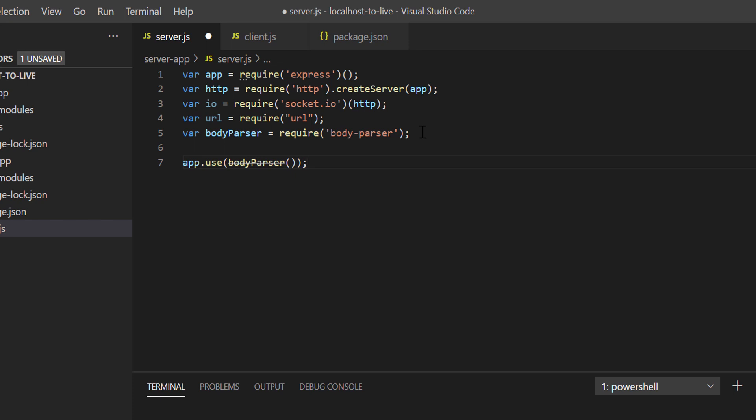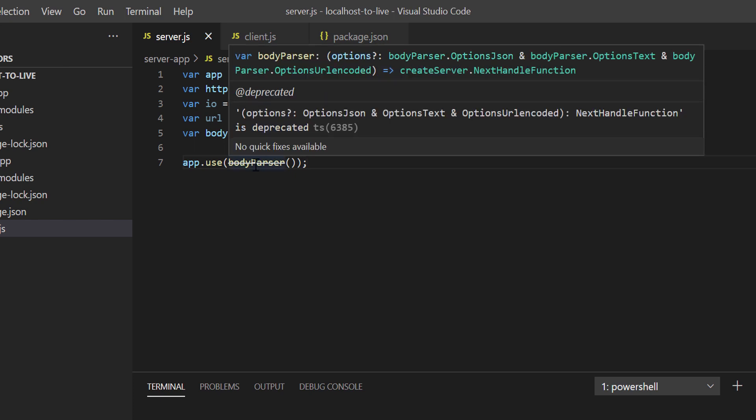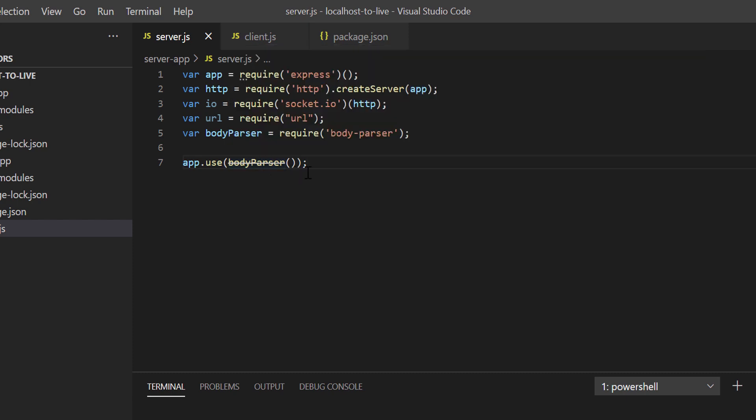Now I know body-parser is deprecated and there are better alternatives, but I want to keep code as simple and familiar as possible. So just let's use body-parser for now. You can use any other library as per your choice.